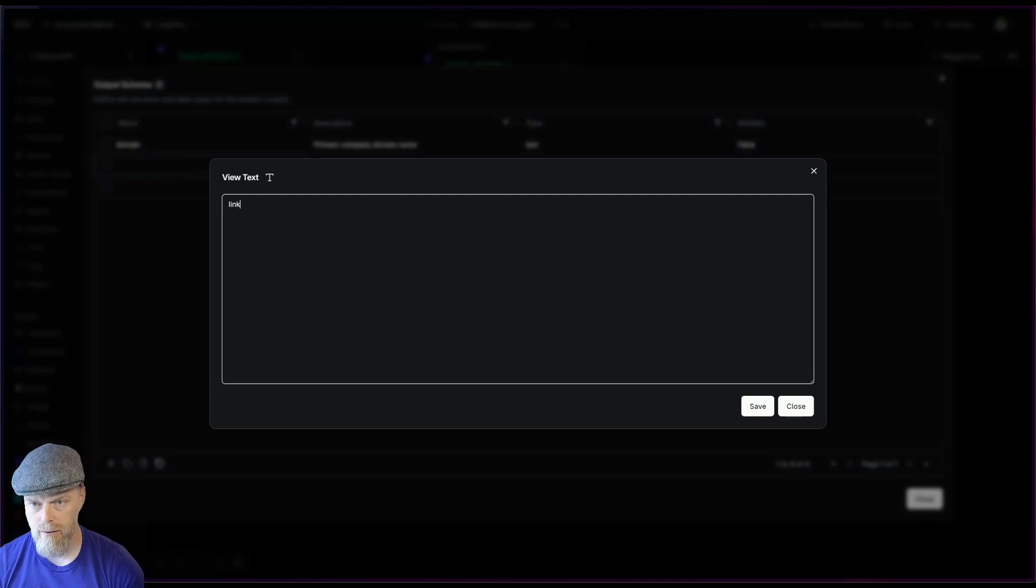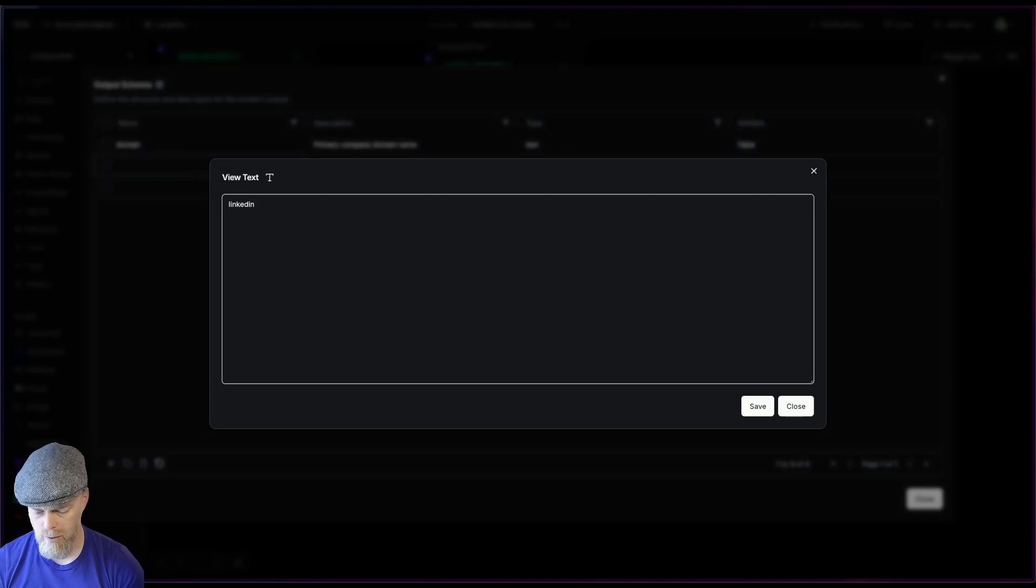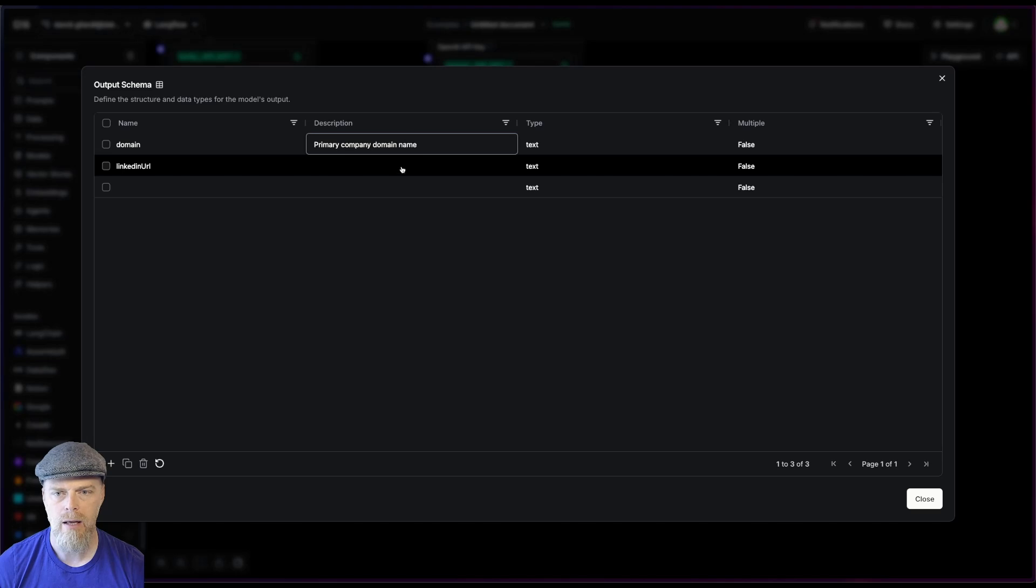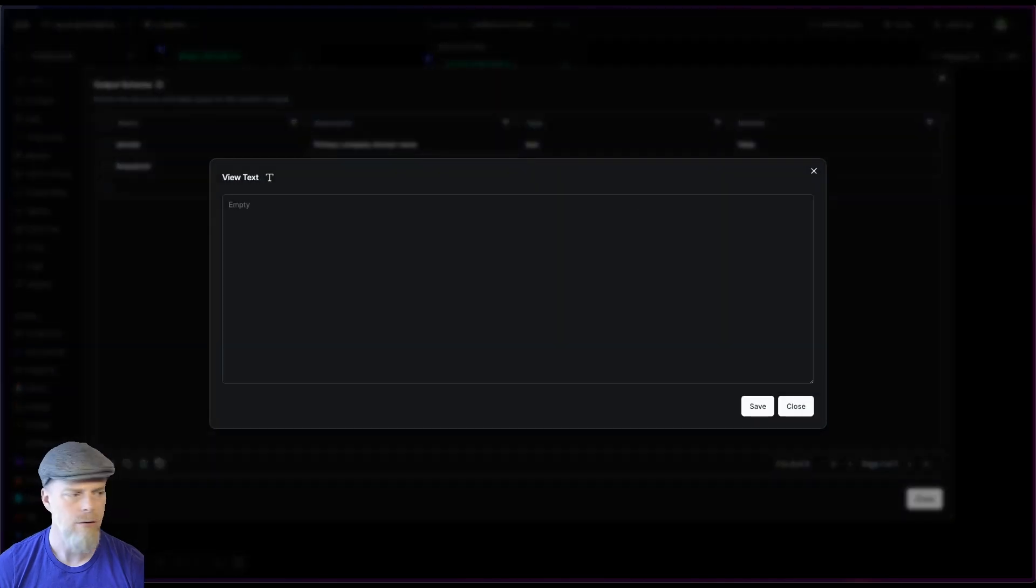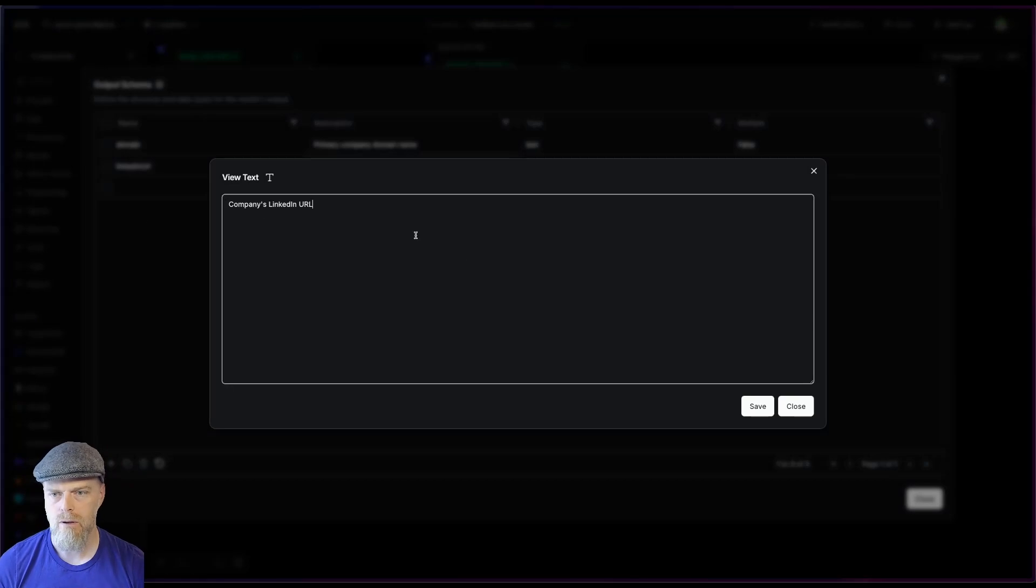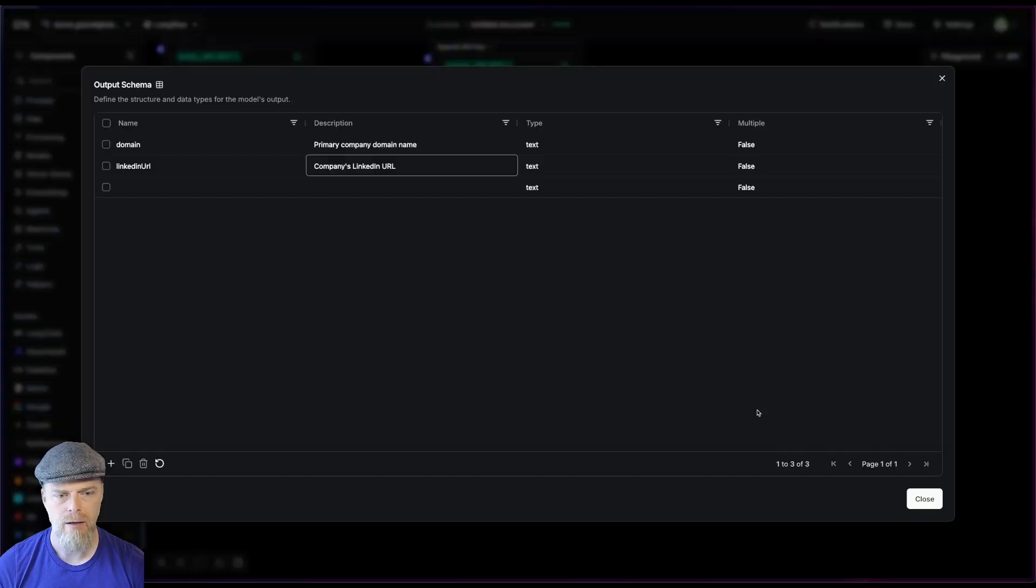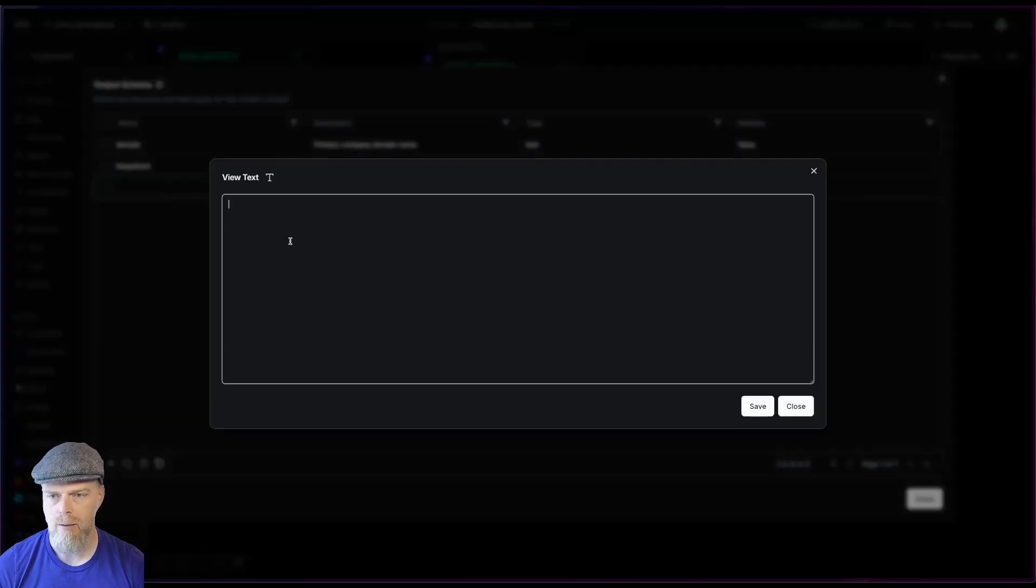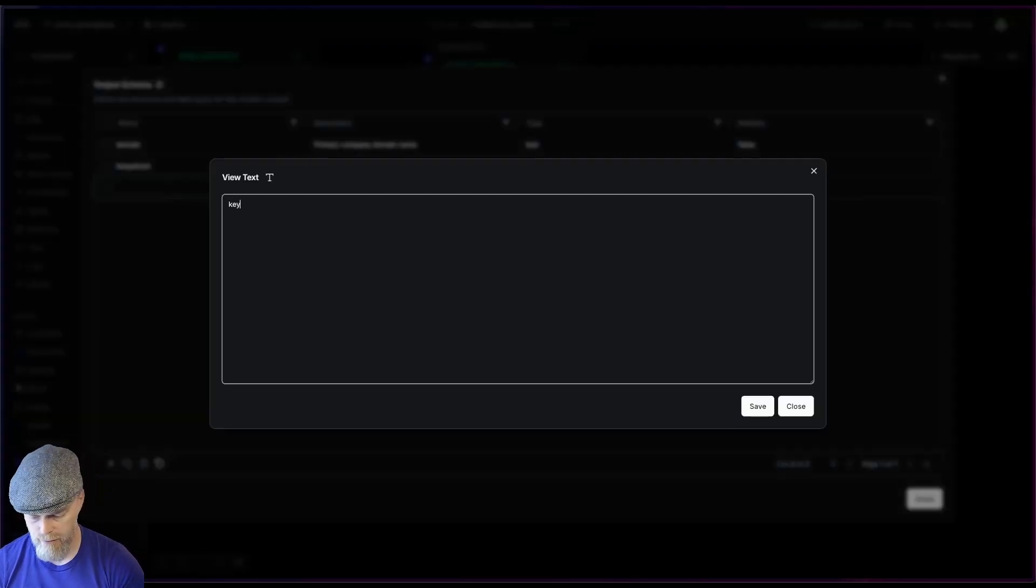I'm going to say LinkedIn URL. And again, we're going to go ahead and grab that. I'm going to pop that in there.